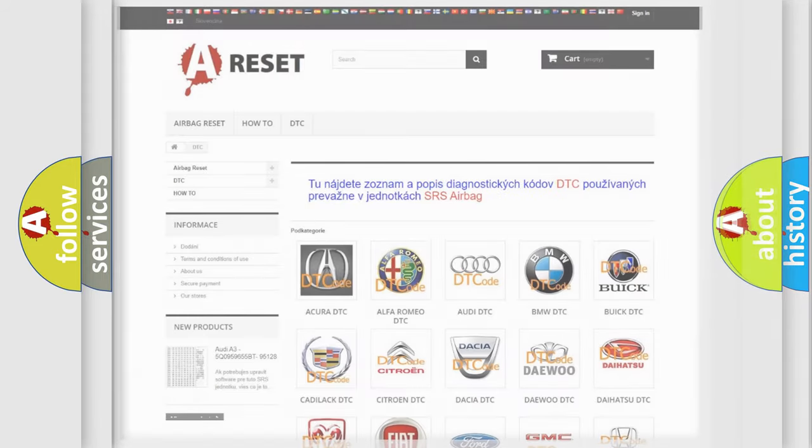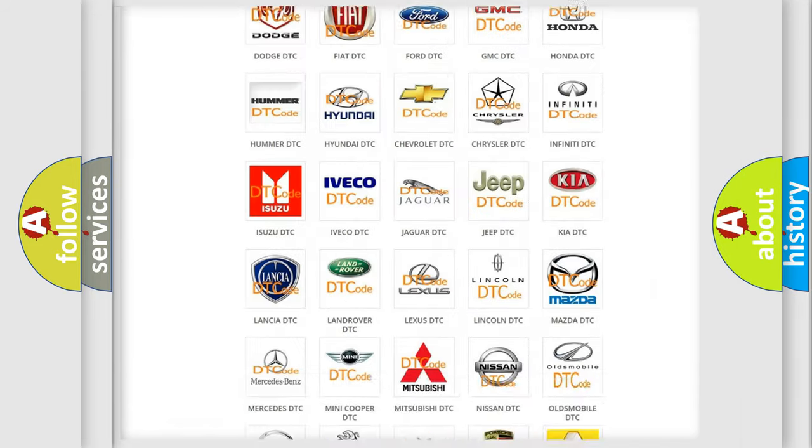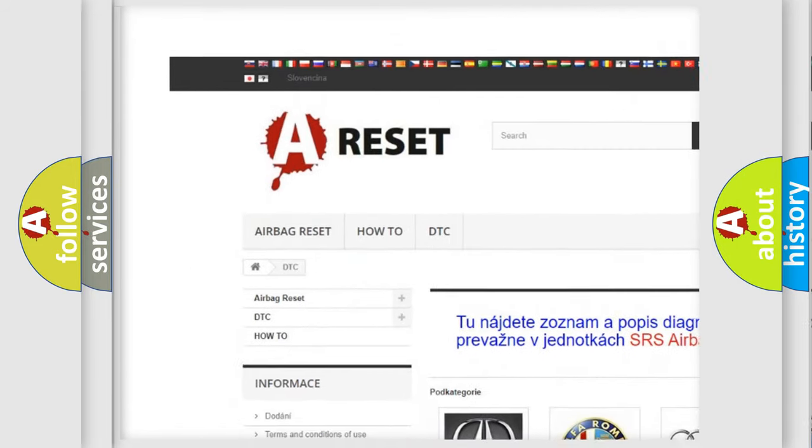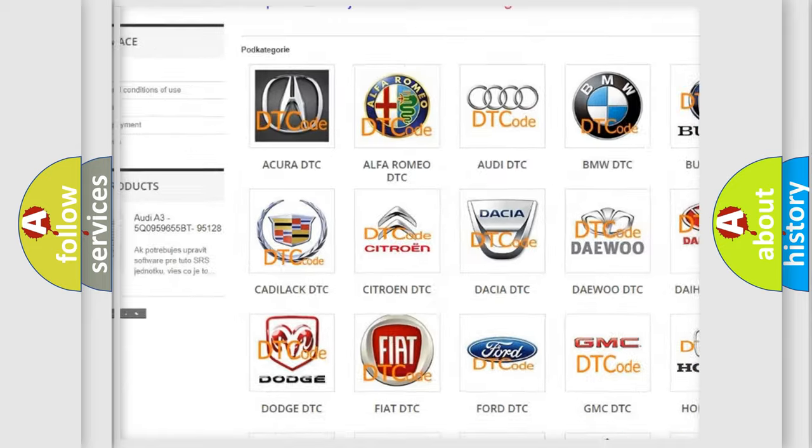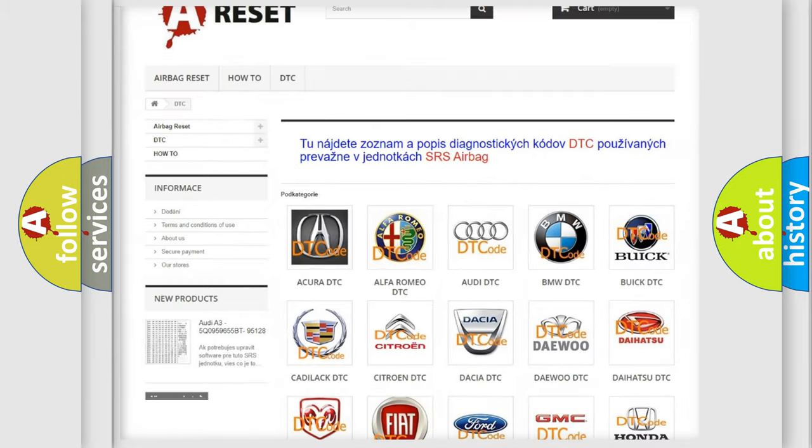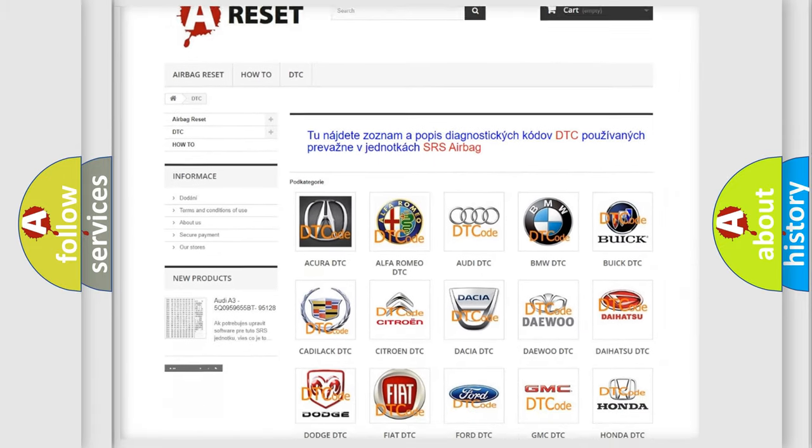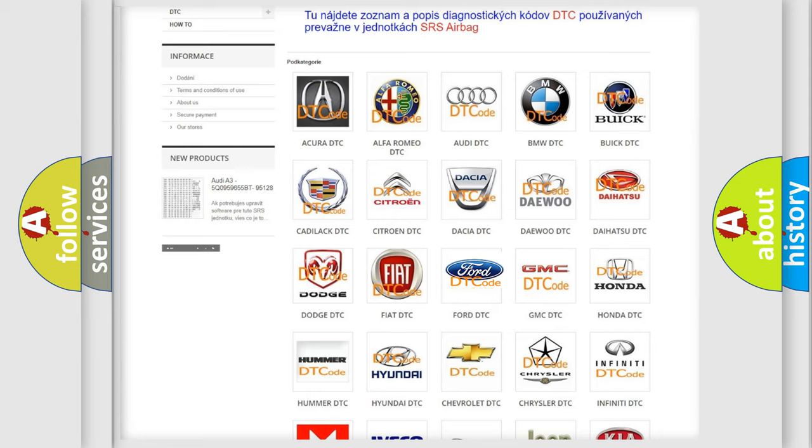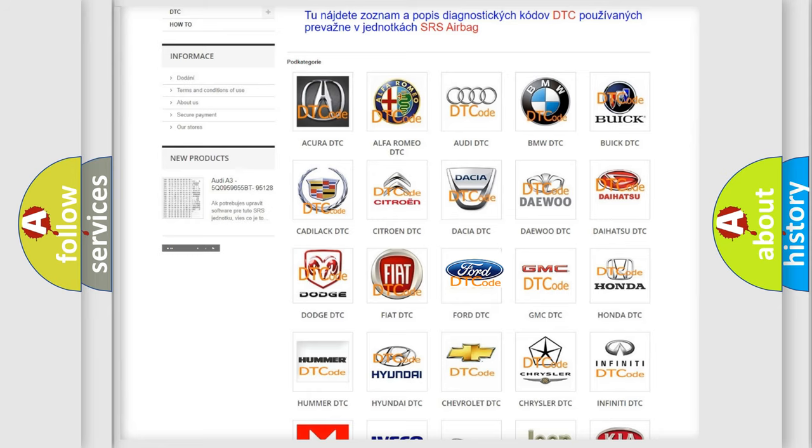Our website airbagreset.sk produces useful videos for you. You do not have to go through the OBD2 protocol anymore to know how to troubleshoot any car breakdown.